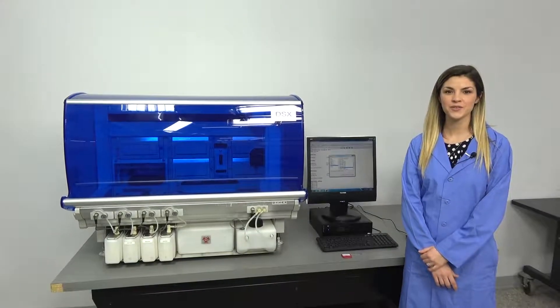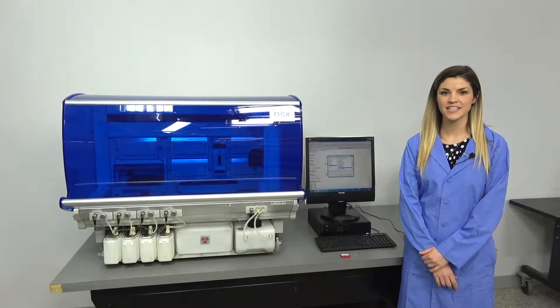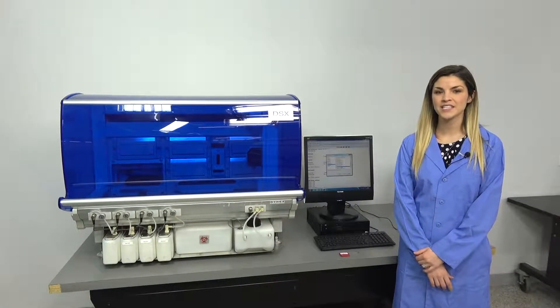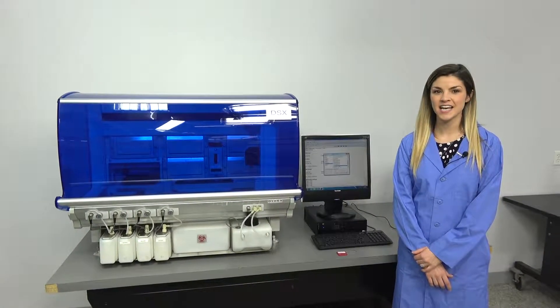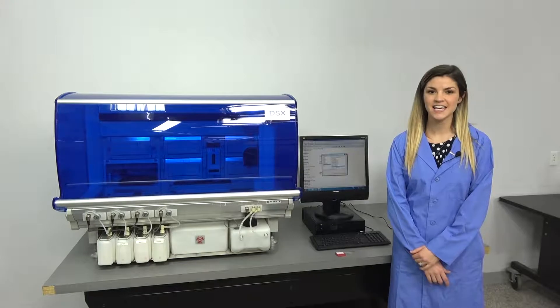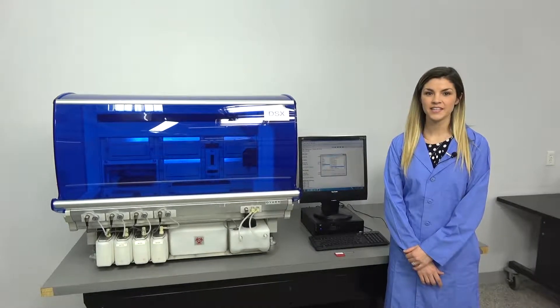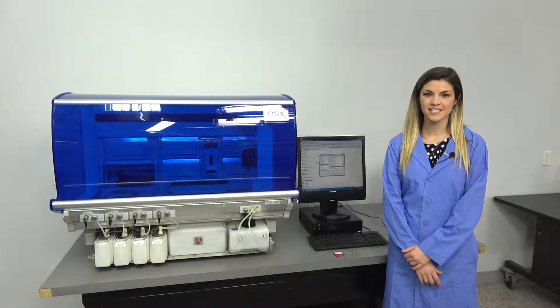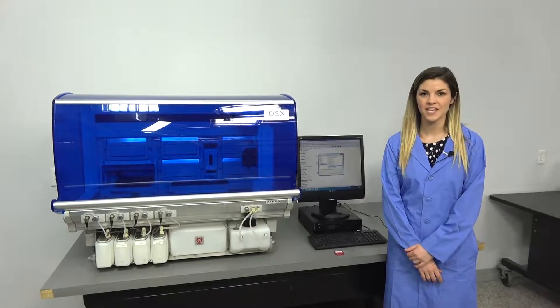Hi, I'm Heather with New Life Scientific, and today I'm going to tell you about the Dynex DSX ELISA processing system.